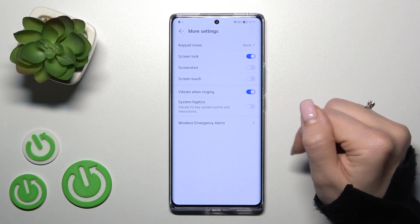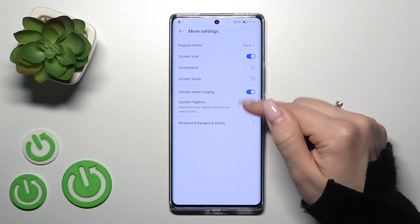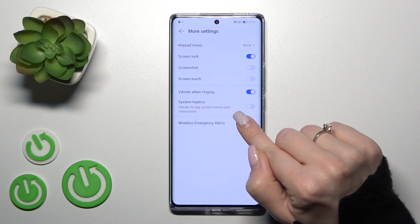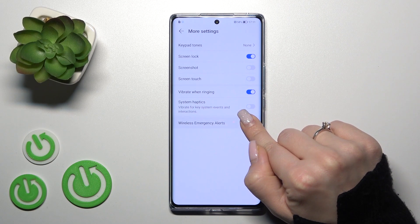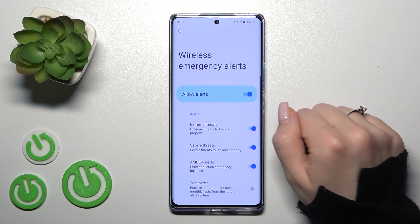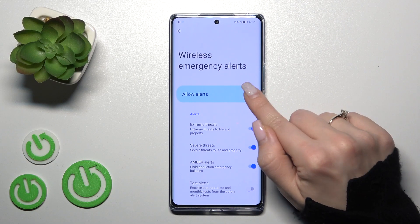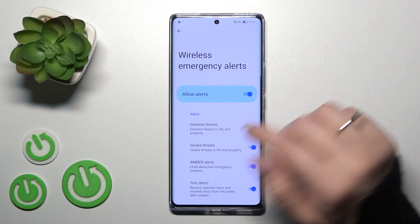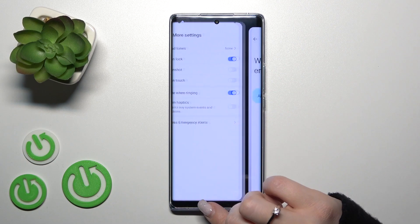If you want to also use the system options, we should just click on the switch. And also, we have the wireless emergency alerts, which we can enable or disable by clicking the switch.